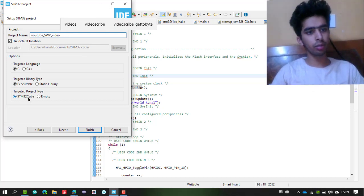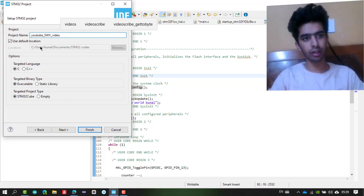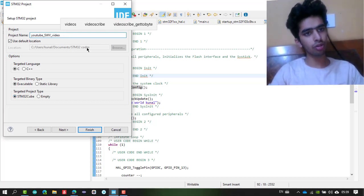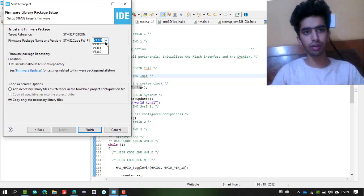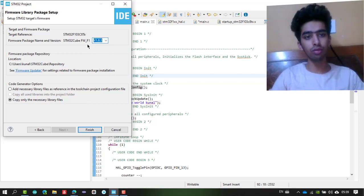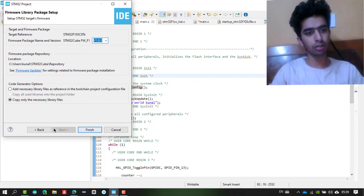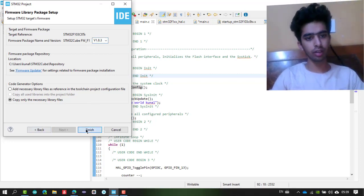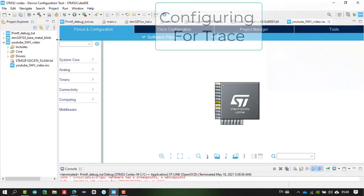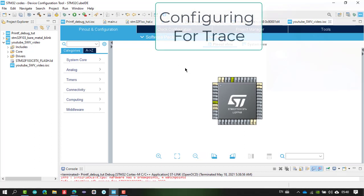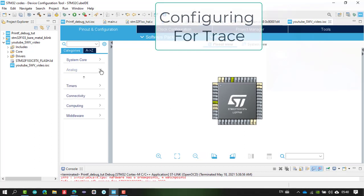Select Executable and STM32Cube, then save it at your default or preferred location and click Next. Select the latest firmware package for STM32 F1. Your new project will be created, and the first thing you will see is the .ioc window where you configure your microcontroller via CubeMX.